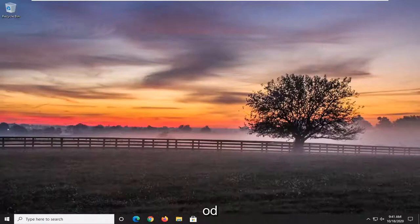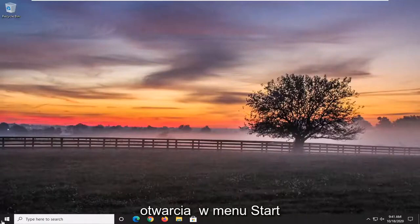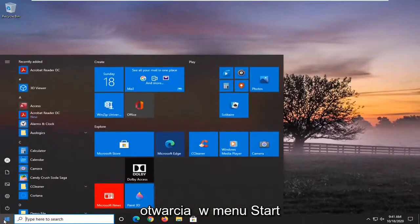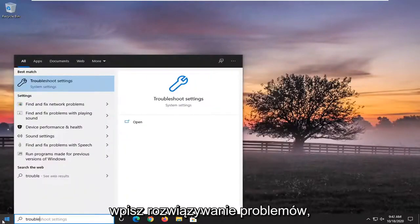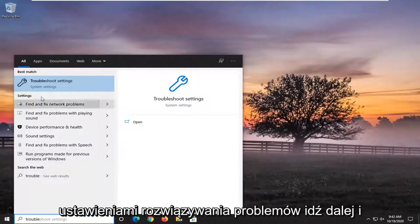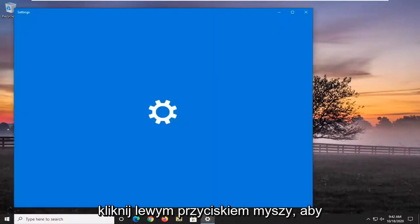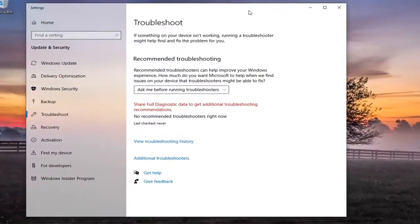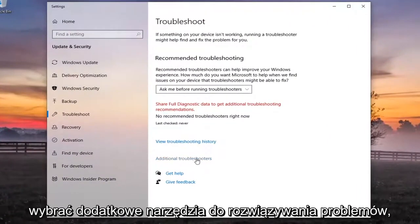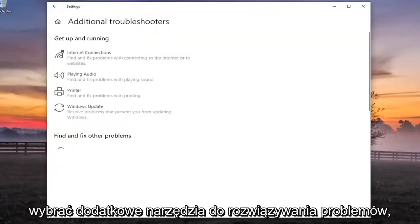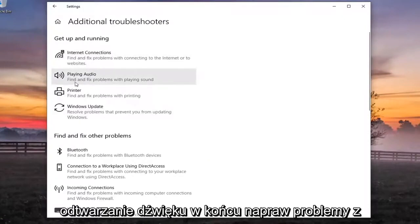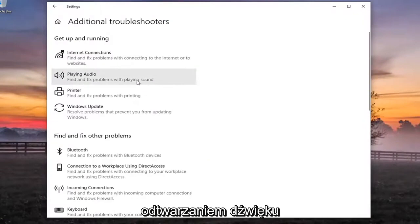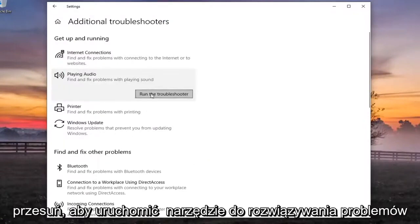We're going to start off by opening up the start menu. Type in 'troubleshoot' — the best result should come back with Troubleshoot Settings. Go ahead and left click on that. Select additional troubleshooters. Underneath 'Get up and running', find 'Playing Audio' to fix problems with playing sound. Go ahead and left click on that and start to run the troubleshooter.